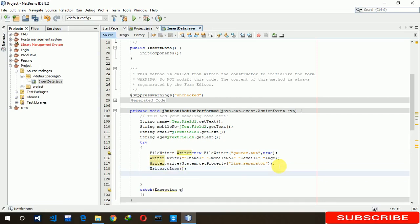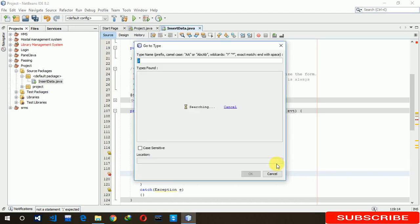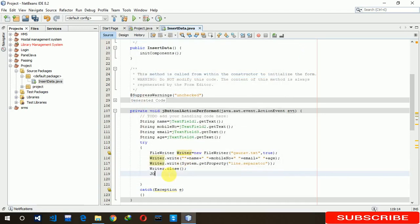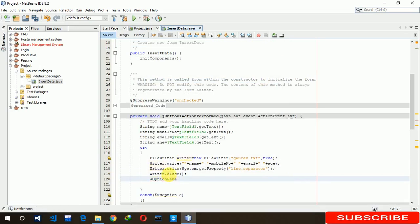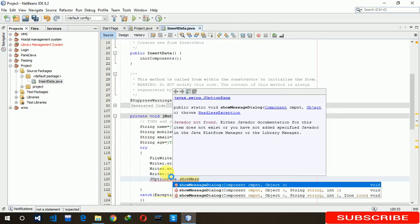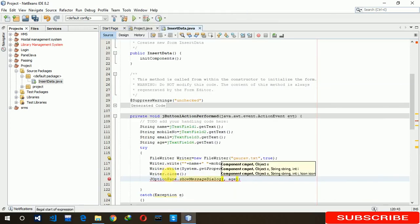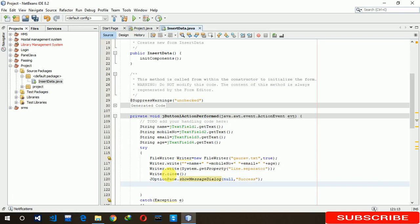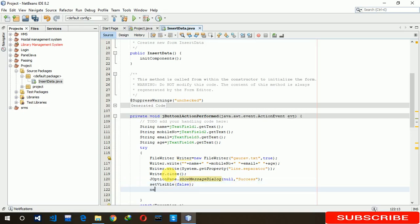Now you have to close the connection, close. After that, we have to show some message like successfully. Show message, then we have to show success. And we also have to refresh that page so that already sent data should be removed from fields. That's why we are writing this code: set dot visible false, and new insert data dot set visible true.